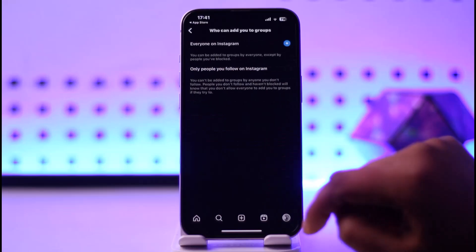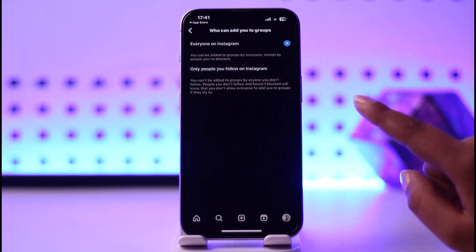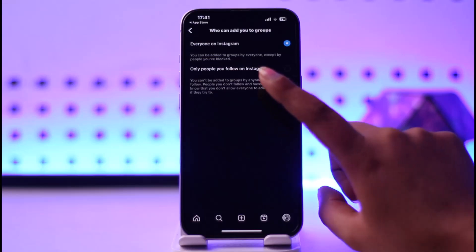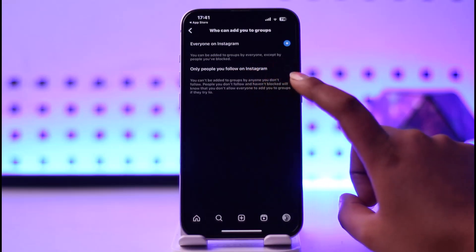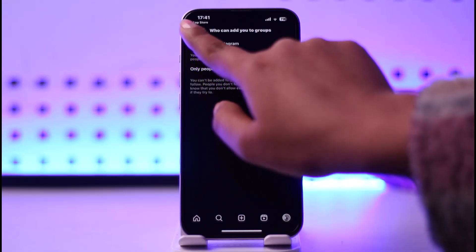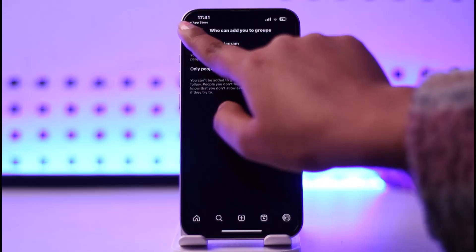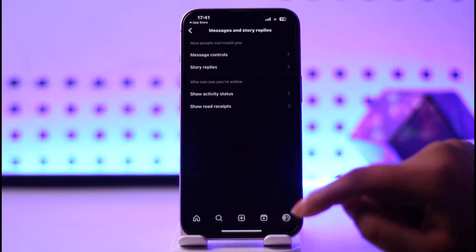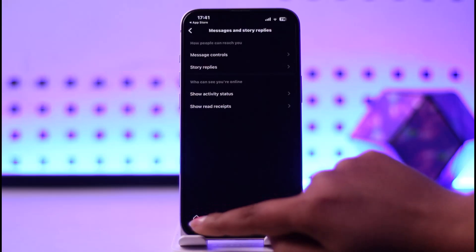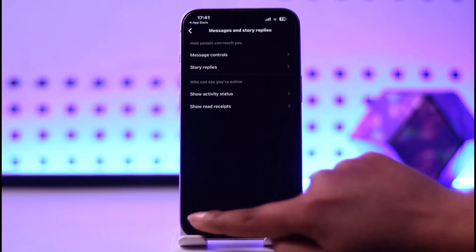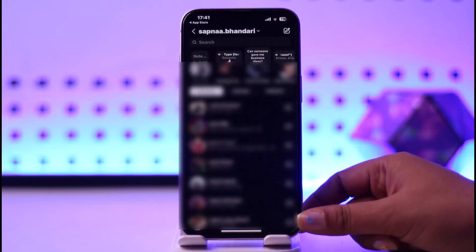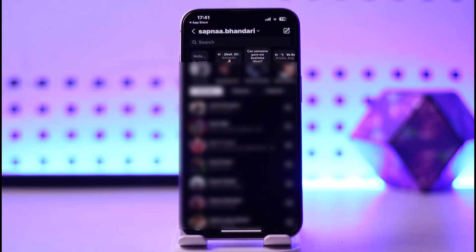In the Group Settings, you can see 'Everyone on Instagram can add you to groups' and 'Only people you follow on Instagram.' If you have the restricted option turned on, that way you also won't be able to connect with other people. Make sure to set that correctly. Now you can go back and check if that works — try sending messages to see if it's working properly.